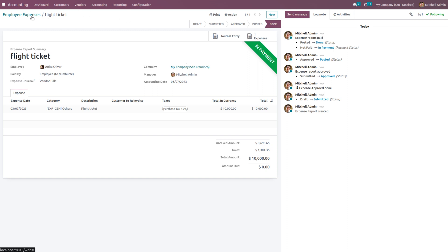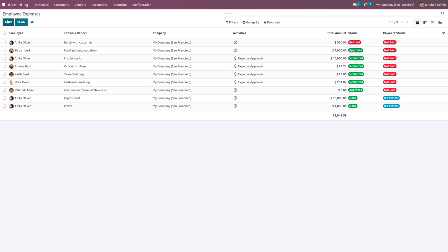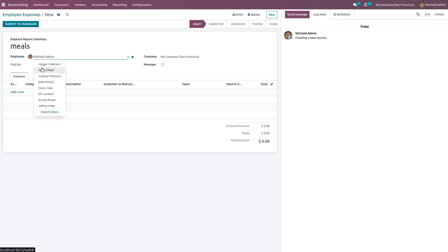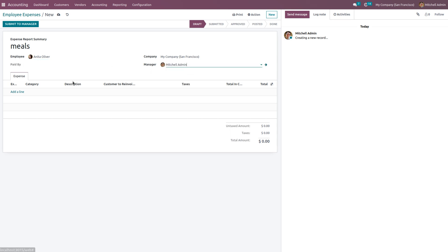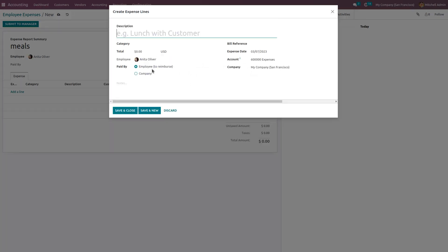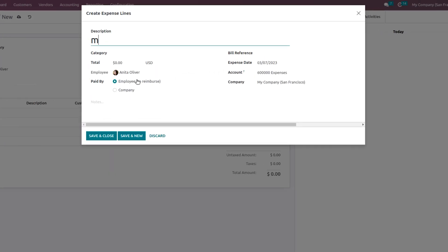Let's create one more expense. Let's create another expense that is meals. You can choose the employee - let it be Anita Oliver. You can also choose Michelle Admin as the manager.